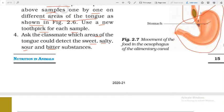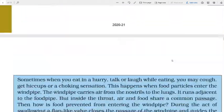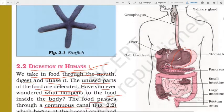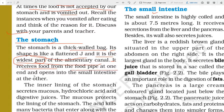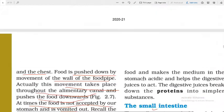The shape of the stomach is like a flattened J, and it is the widest part of the alimentary canal. It has two ends: the first end is attached with the oesophagus, and the other end opens into the small intestine. So one end is the receiving part and the other is the releasing part of the stomach.